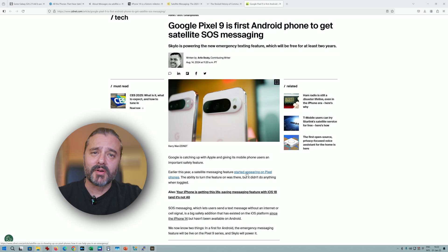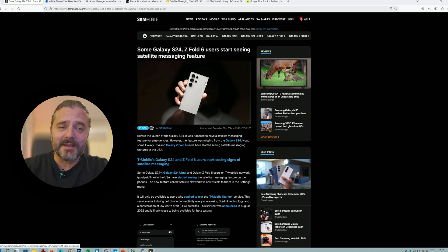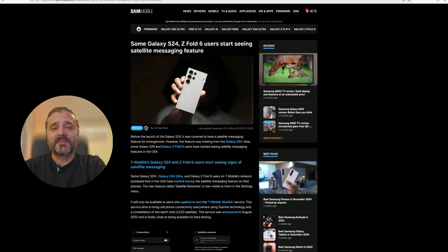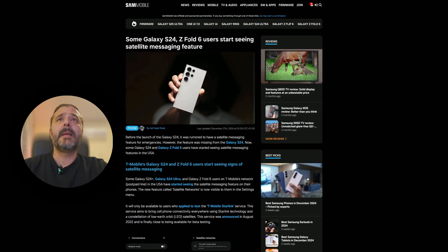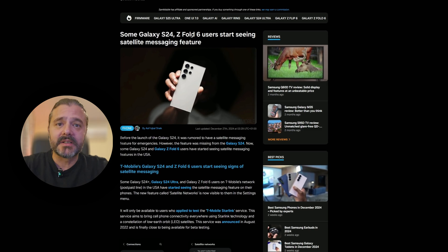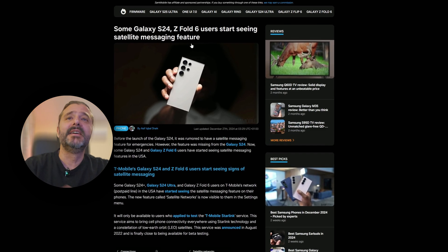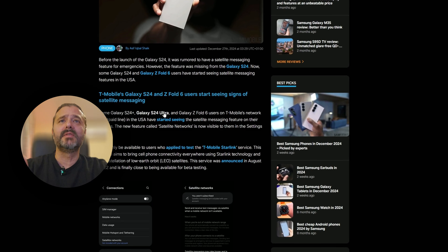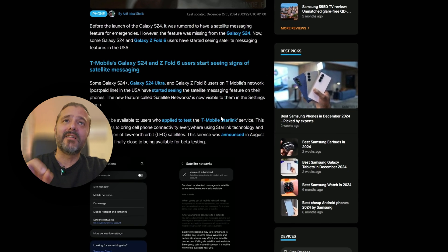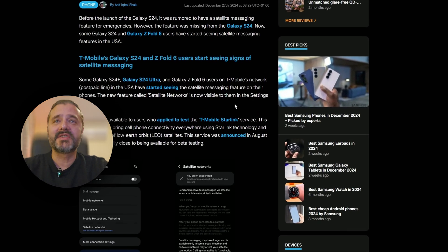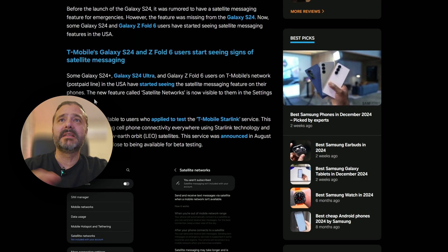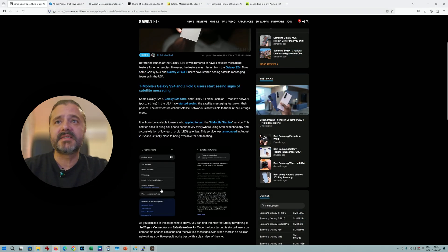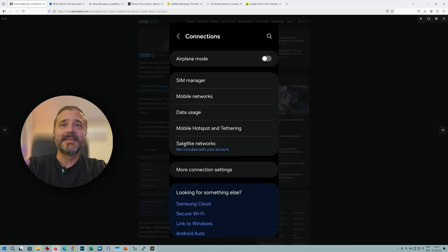Just last year, a few days ago, we got signs that some phones from Samsung, like the S24 and the Z Fold, will probably get something like this because users are starting to see satellite messaging features. The S24 Plus, the Ultra, the Z Fold - users on T-Mobile's network with postpaid lines in the USA are seeing something in their messaging settings. When you open connections and go down below, satellite networks not included with your account.